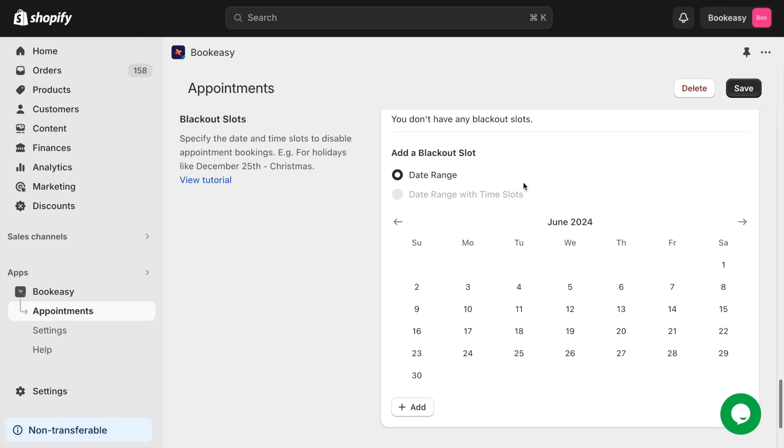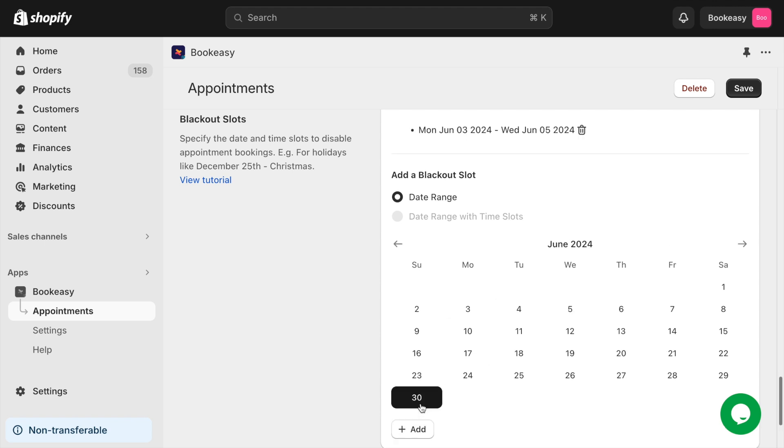In this section, you can set up blackout slots to show when your store will be closed, like on Christmas or when you take a vacation, or other holidays. Your customers will not be able to book appointments on those dates.